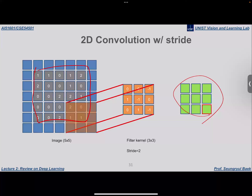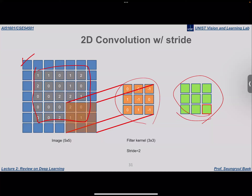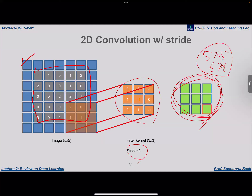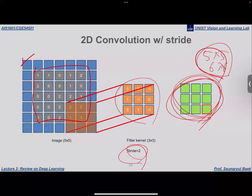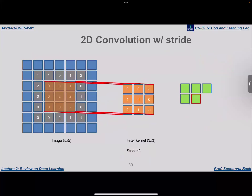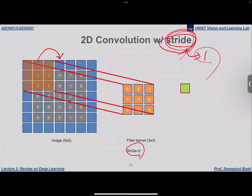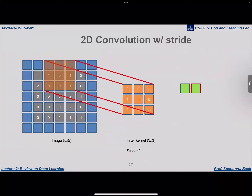When stride is larger than one, we get a far smaller output. For example, with a 5×5 input image, one zero padding, a 3×3 filter kernel, and stride of one, we get roughly a 5×5 output. But with stride of two, the output becomes half the size. With even larger stride, the output size ratio becomes even smaller. Stride and zero padding are important hyperparameters you will frequently encounter when using convolution.